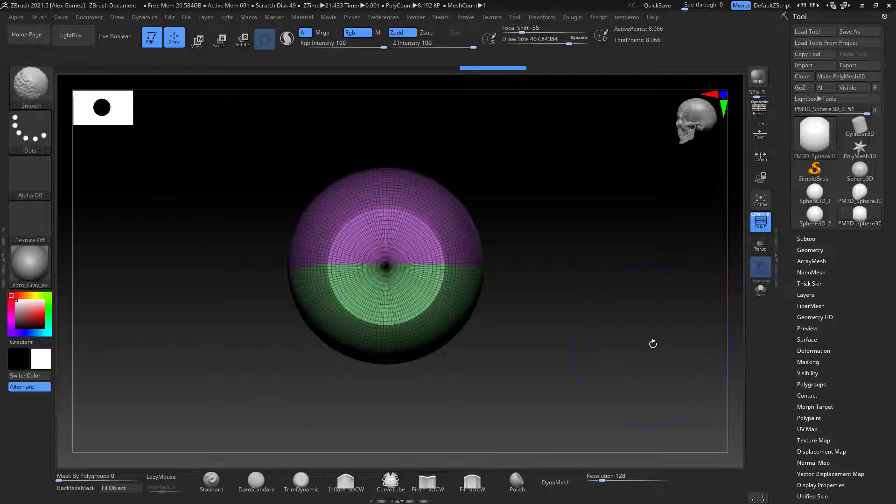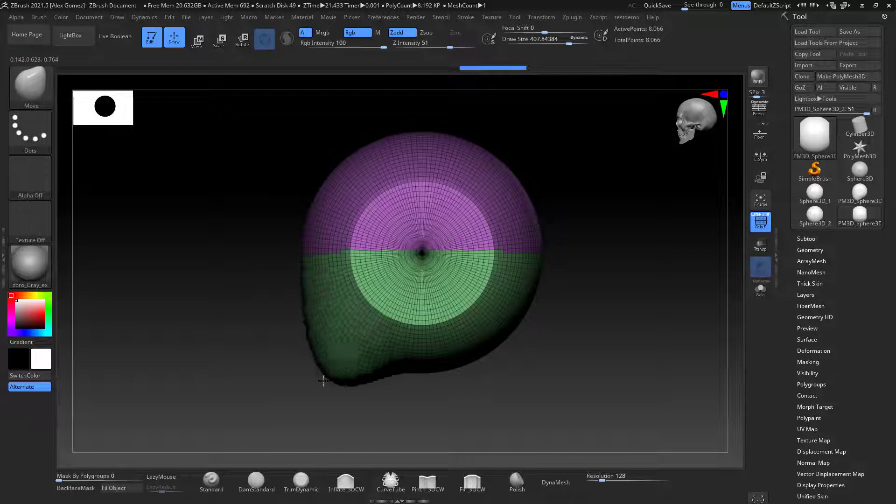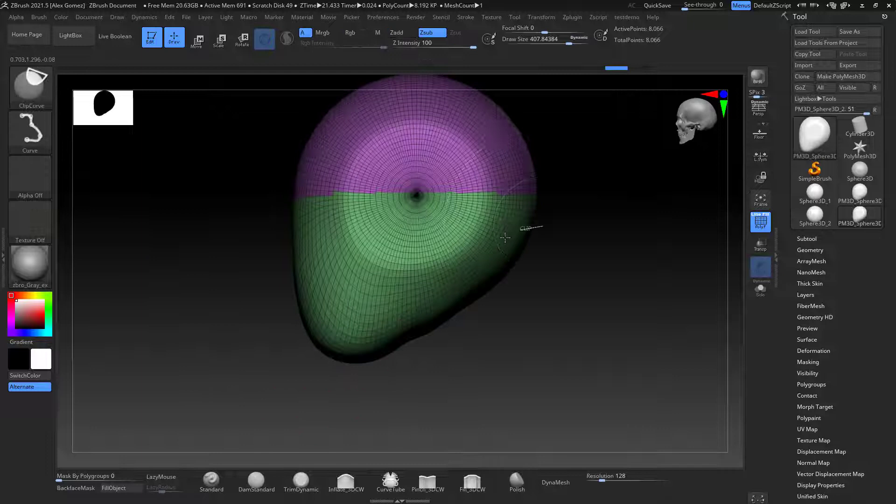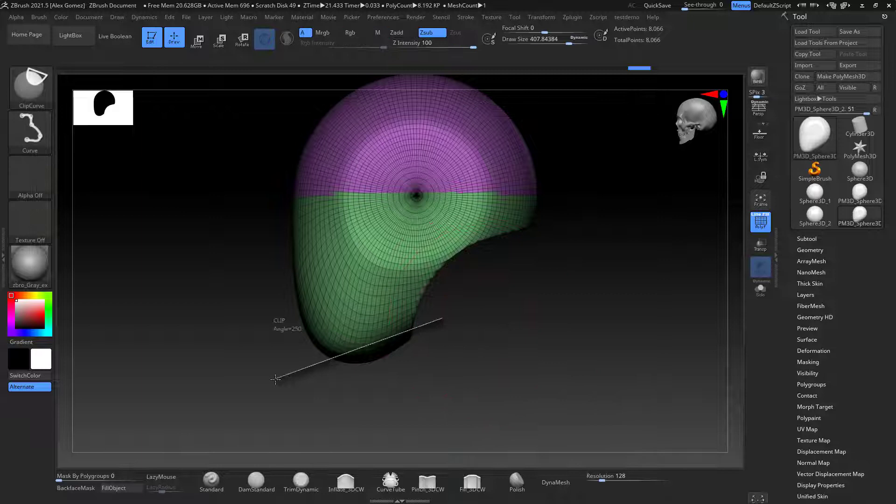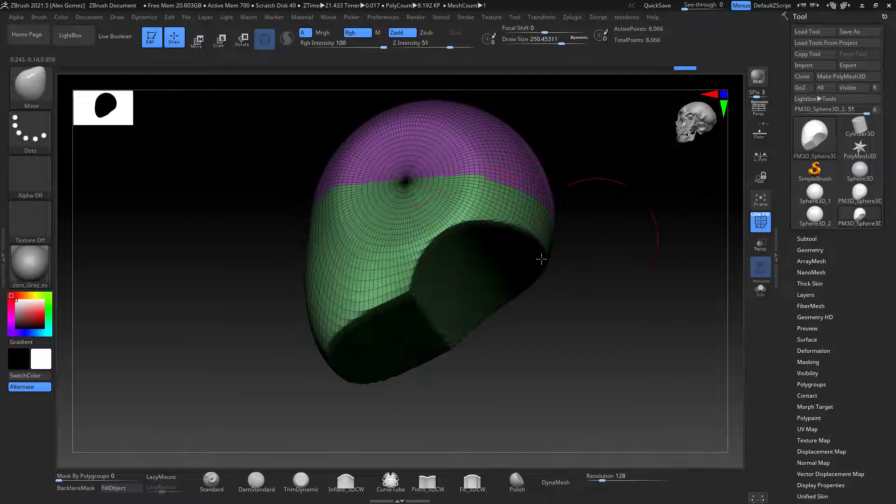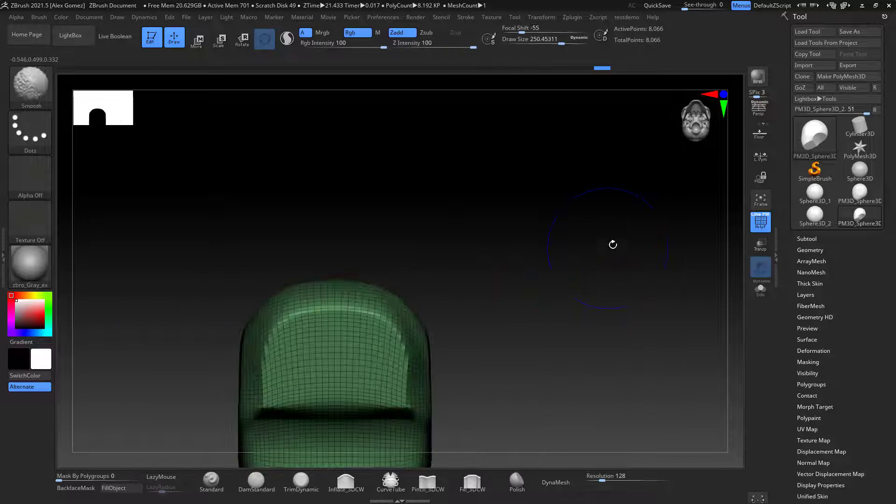So I started with a polysphere and I just make a polymesh 3D. I start getting the block out of the skull, pretty much how the shape of the head goes. And I changed the icon that you can see right in the top right corner of my ZBrush to the skull instead of the face planes.